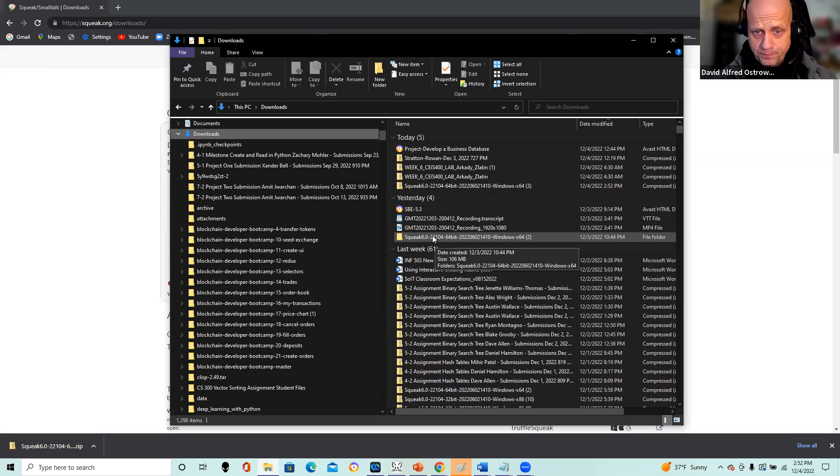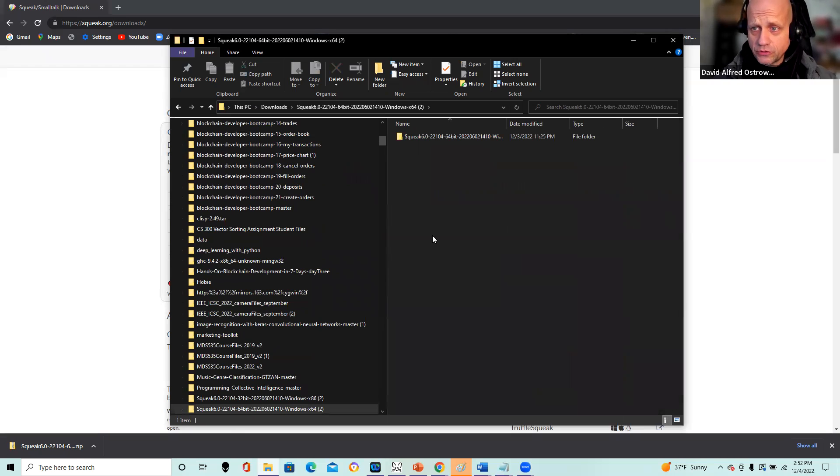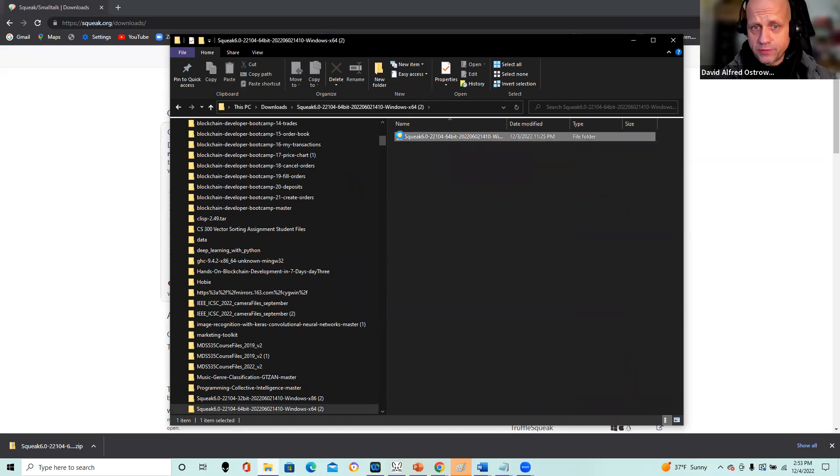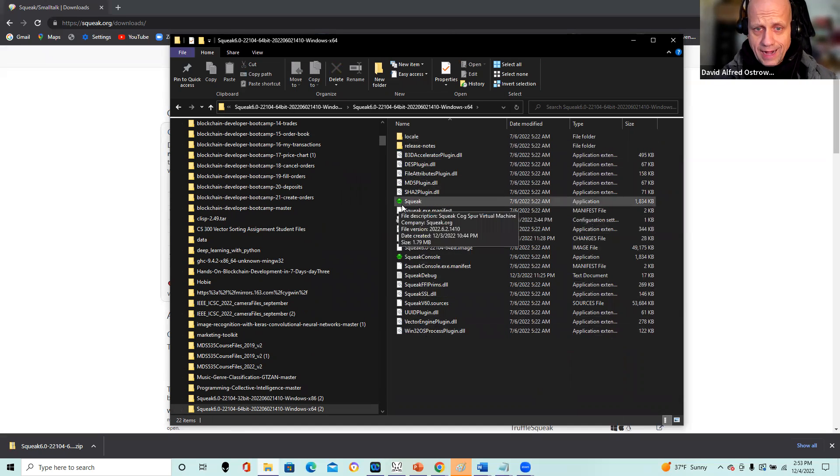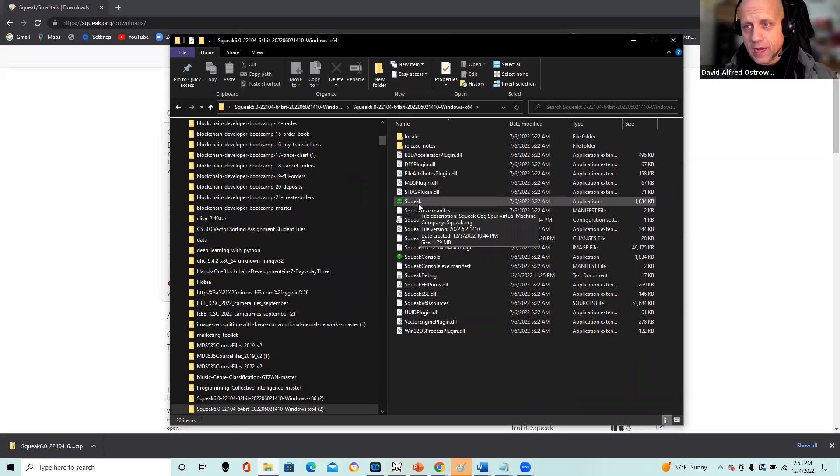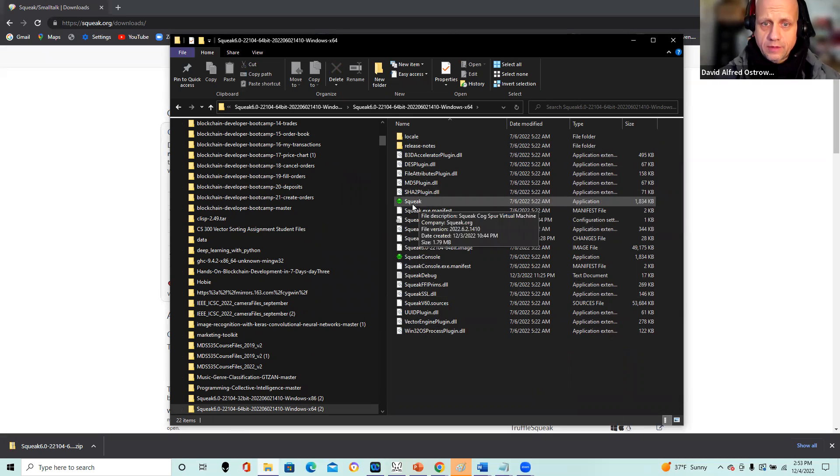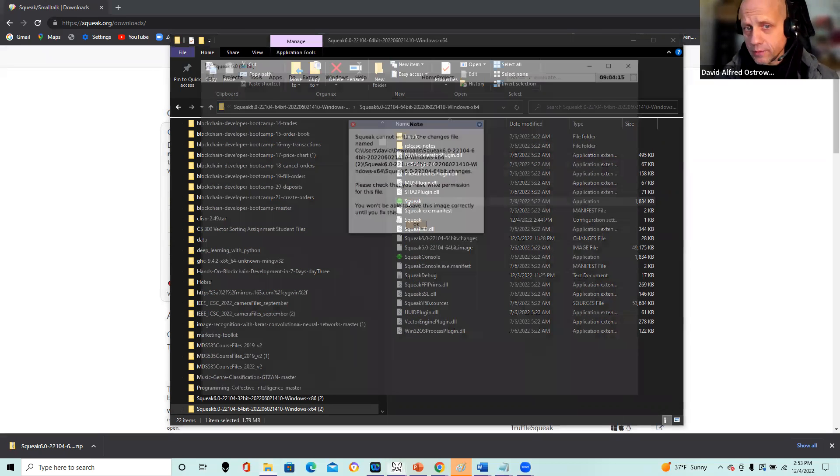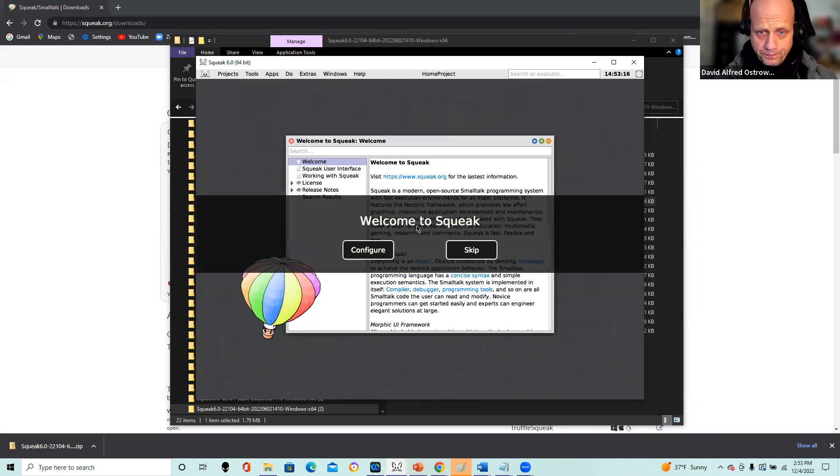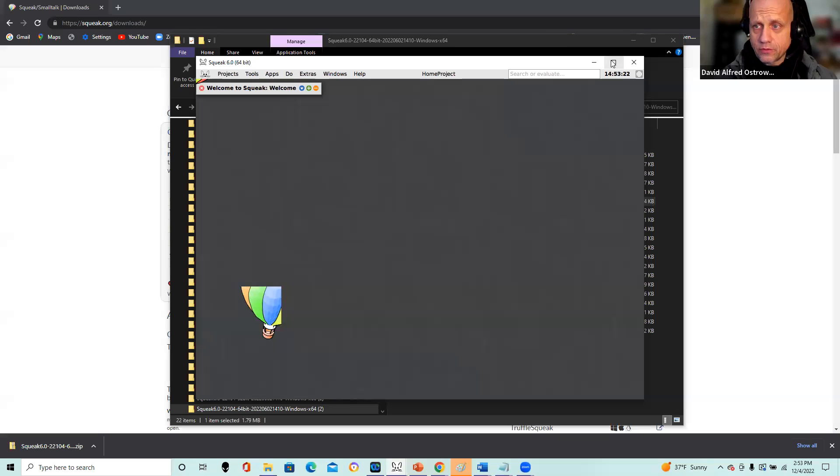So once you unzip it, here I'm just running it directly out of my download folder. I did an unzip with a 7-Zip utility, and then you see here you have the icon will show up and it's unzipped. If it's zipped, it may not run appropriately. So I'm just going to click on that and that should bring up my Squeak environment. Welcome to Squeak. Let's just skip and get right to it. I'm going to go full screen on this. And here is our environment.